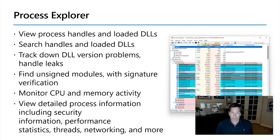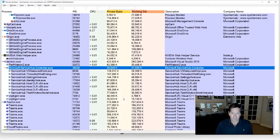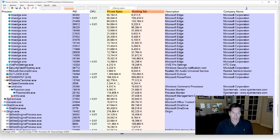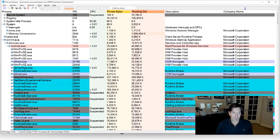and gives you much more detailed information about those processes on your system. One of the most common uses of Process Explorer is to find out what has a particular file opened. And, for example, if you're trying to delete it, you might be wondering, how do I delete that file?